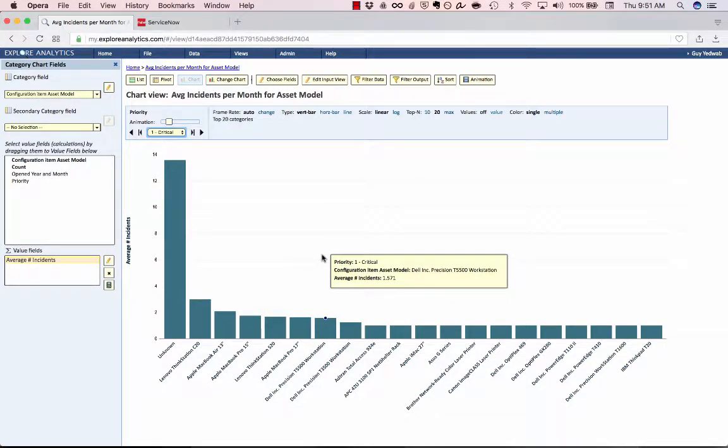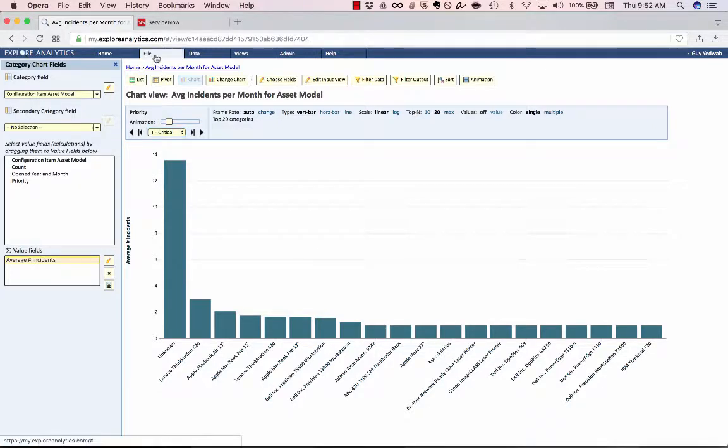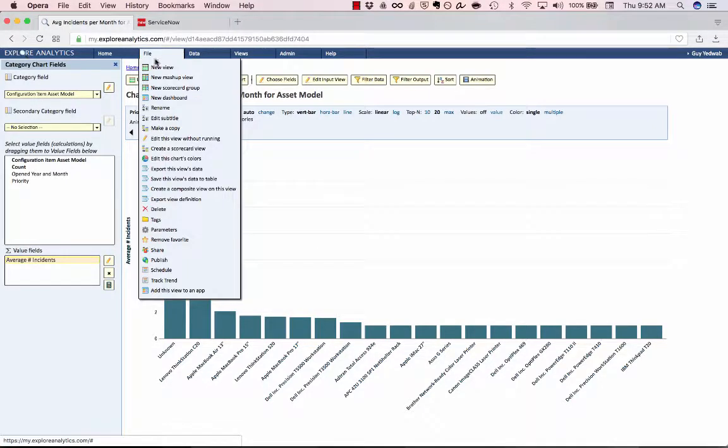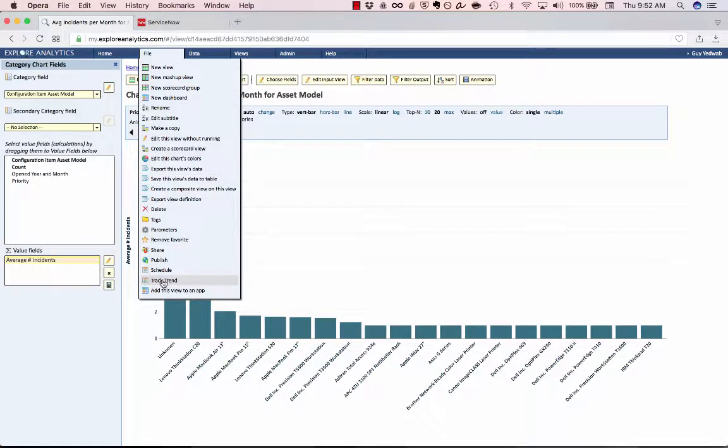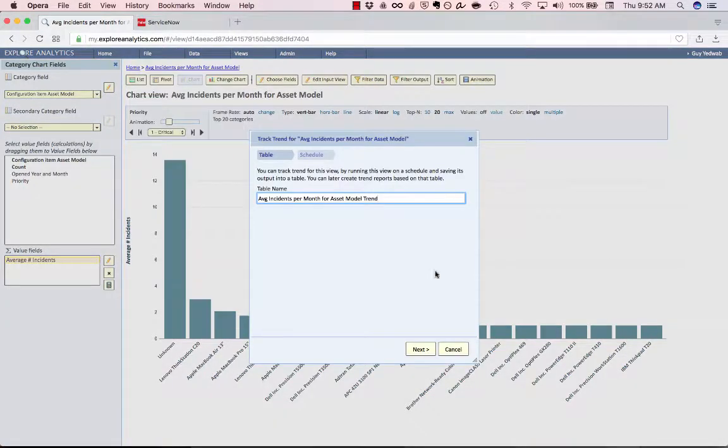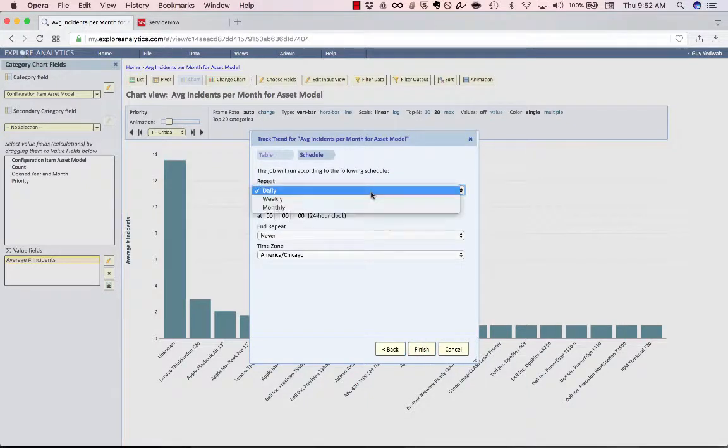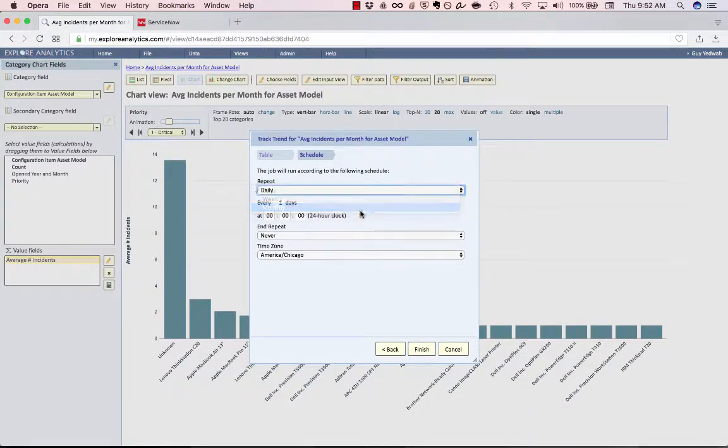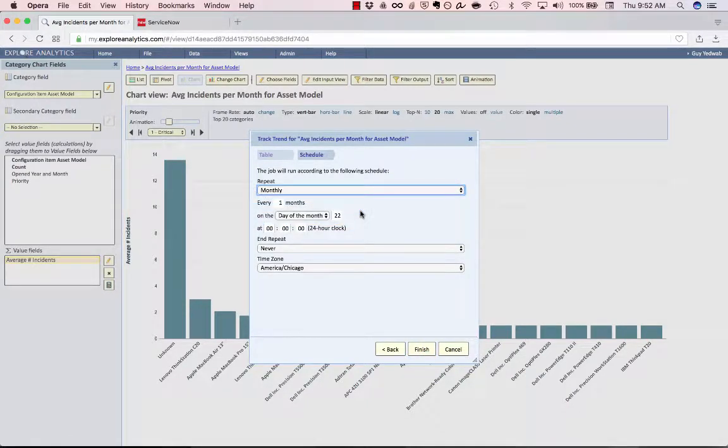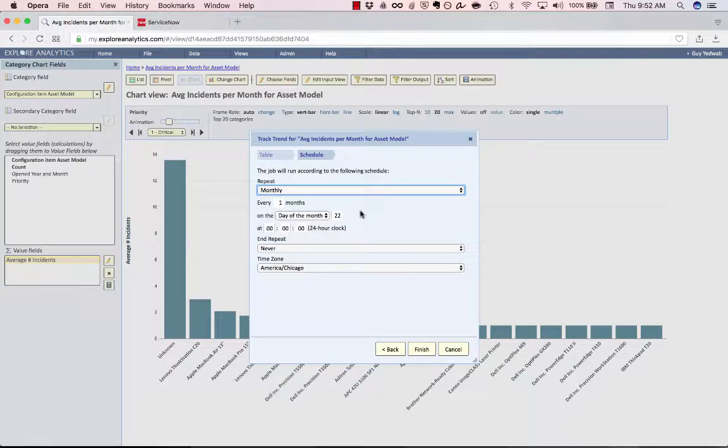Congratulations, you have now created a report that allows you to look at the average number of incidents per model over the last 12 months. You could use this really for any place where you want to get the average of a count. Now, once I have this report, I could also go to File and say Track Trend, which is going to, on a schedule, take this calculated measure and measure it. So, I could monthly return to this and see if some models are getting better or some are getting worse.